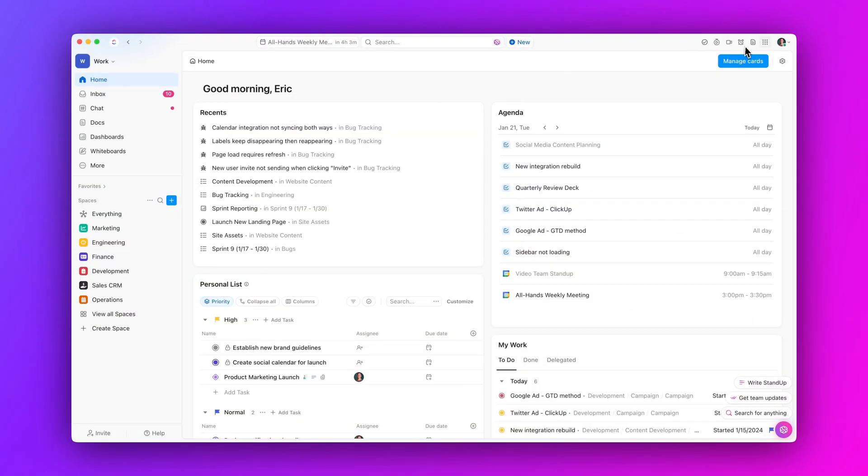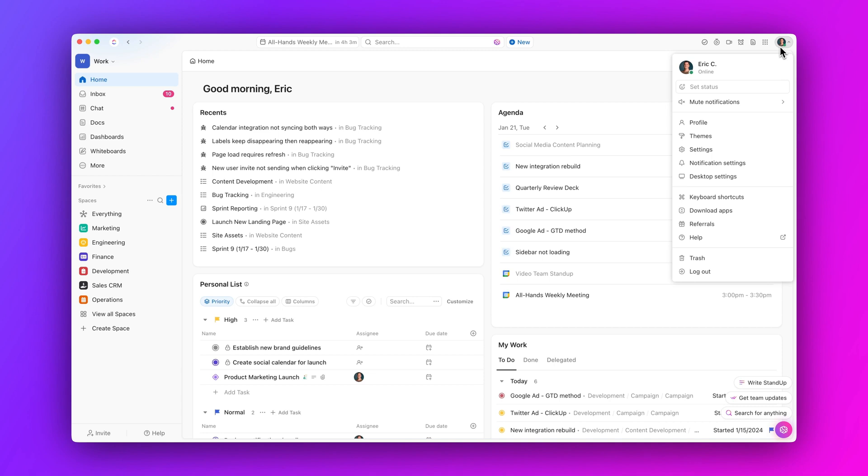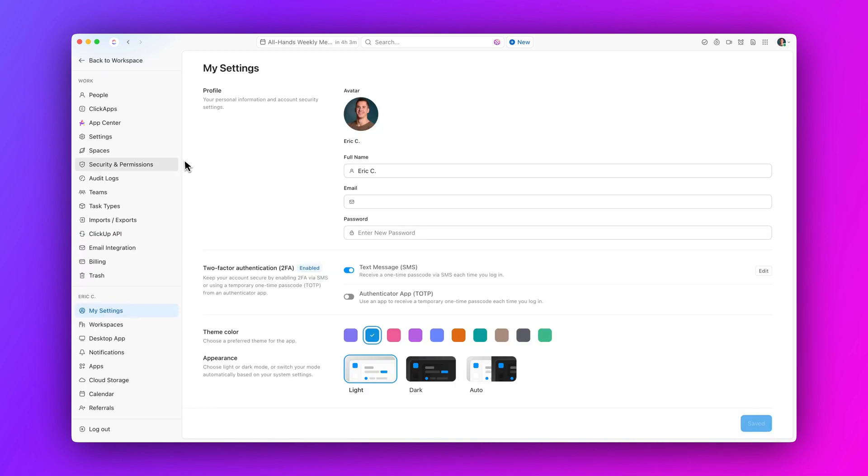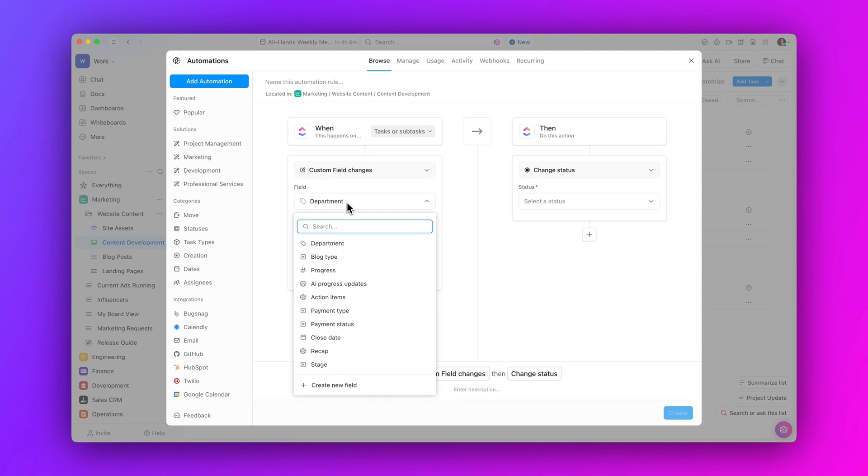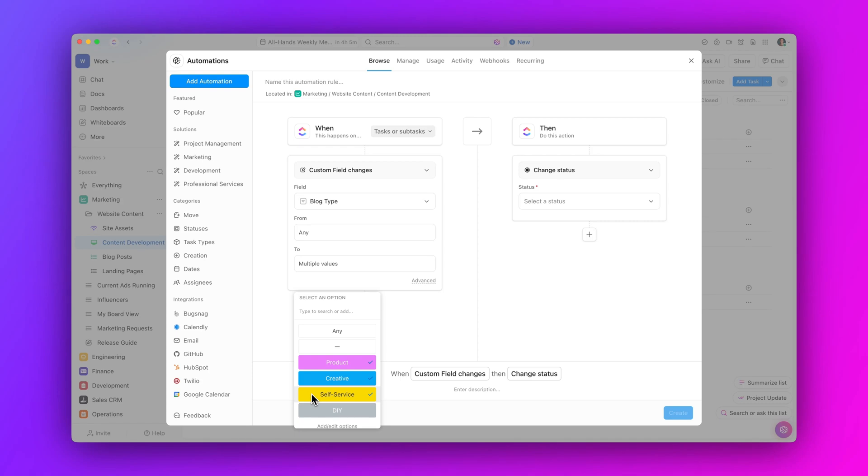But wait, there's more. We have even more new features and updates to announce this week, including Hierarchy Event Activity for Audit Logs, the ability to select multiple drop-down options and automations, and so much more. Check out everything that's new in our full release notes.